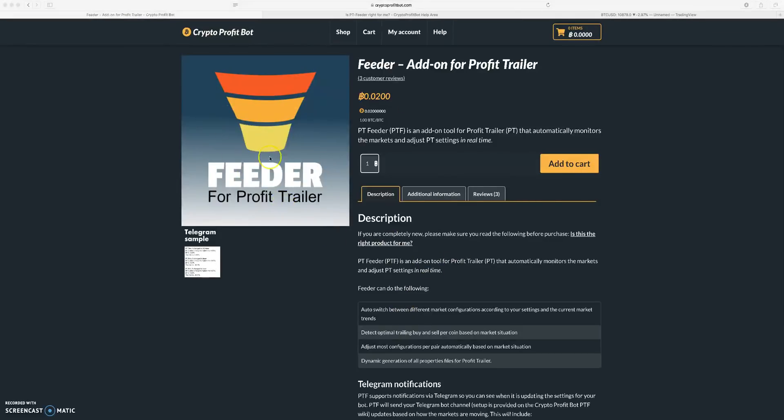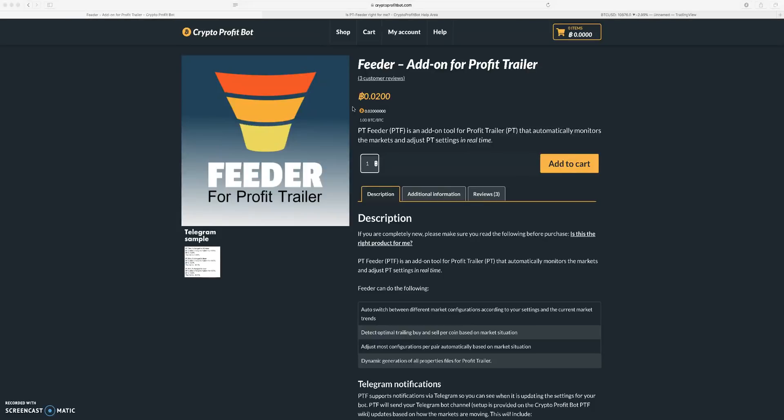You need to get Profit Trailer and learn what that is. You need to go through the settings and everything, their wiki, kind of learn what that is and then you can dive into PT Feeder.